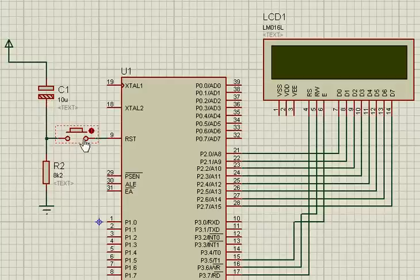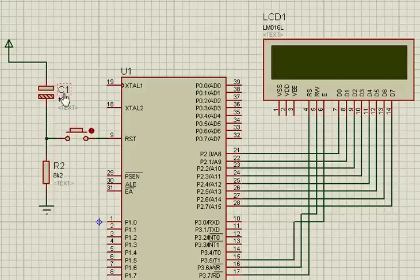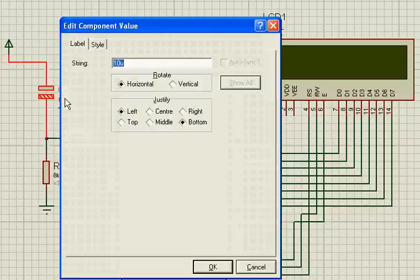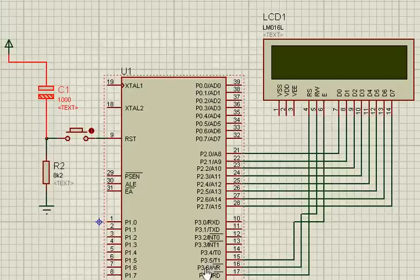So in order to show this process in a detailed way, I am changing the capacitance of the circuit. I am making this capacitance 1000F instead of 10uF.